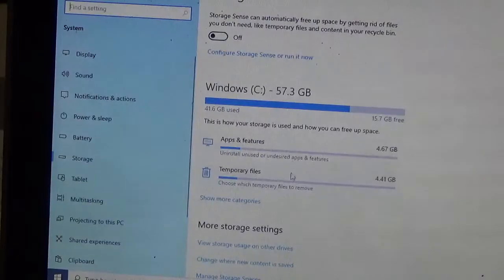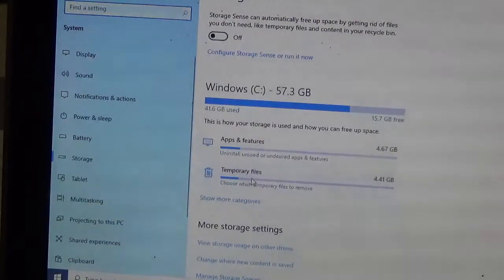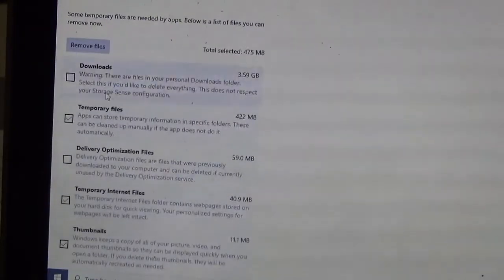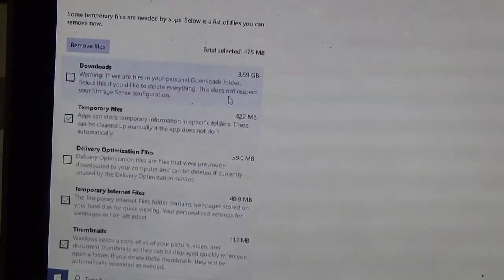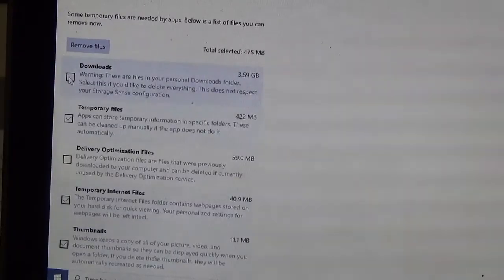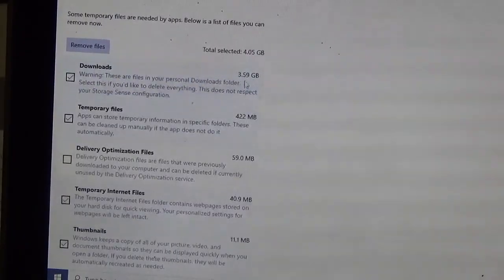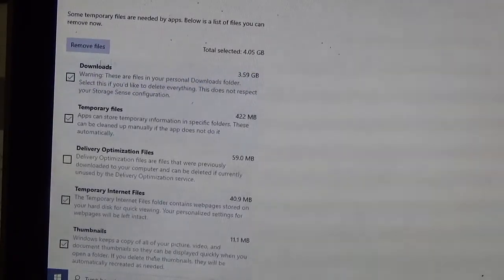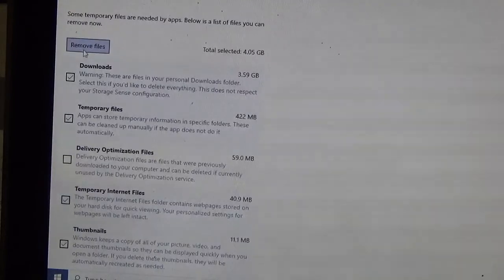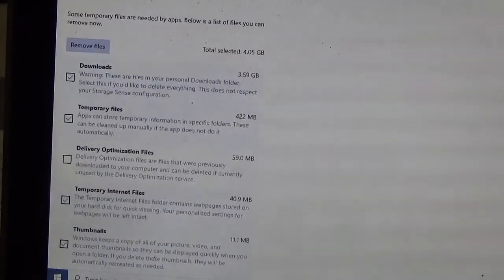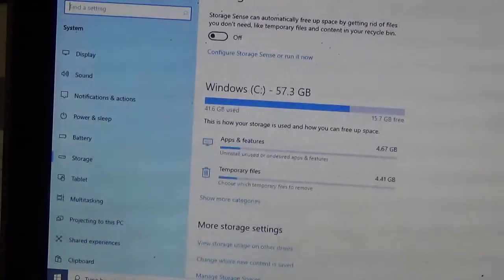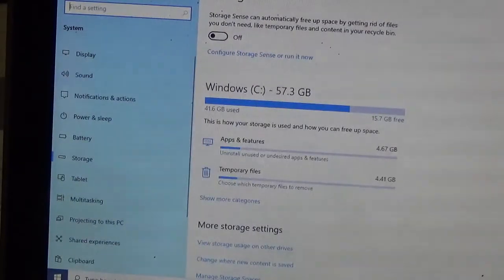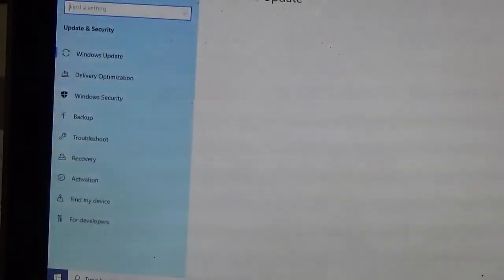But like I said, everything in here, temporary files, that's probably fine to get rid of most of those. Downloads alone in this are 3.59 gigabytes, which is a lot of space, that you could probably get rid of. We don't want to do it right now because it's downloading, but that's something to keep in mind. That'll clean it up really well.